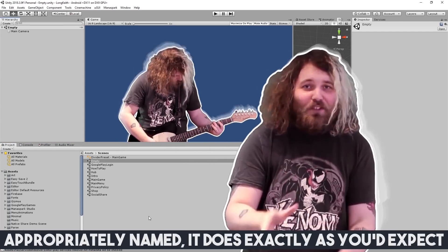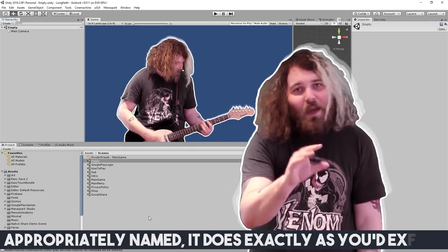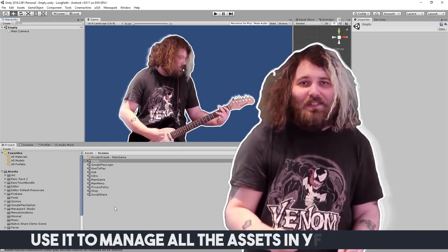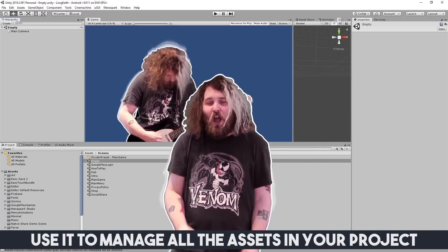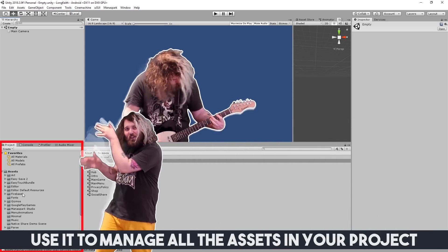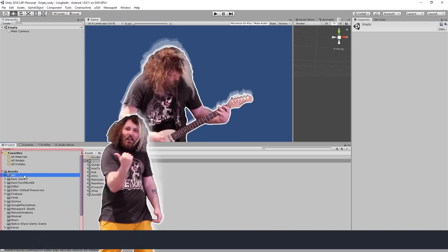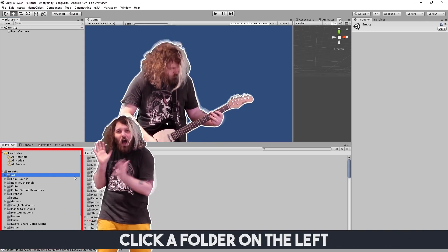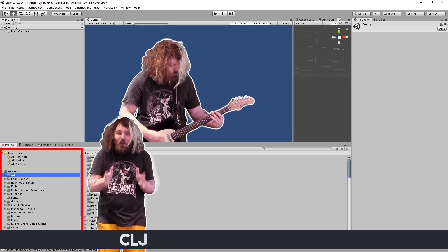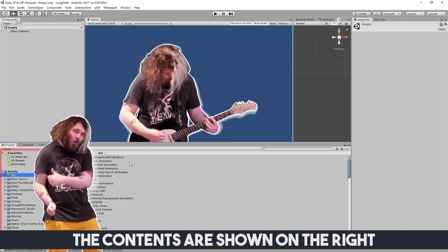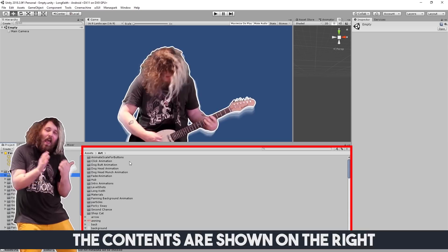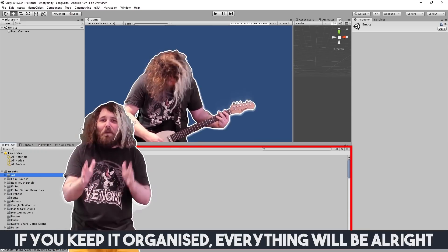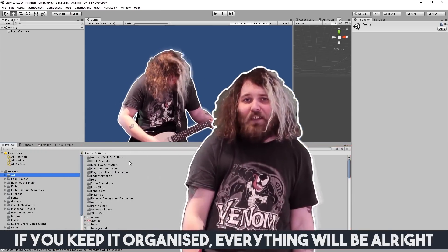Appropriately named, it does exactly as you'd expect. Use it to manage all the assets in your project. Click a folder on the left, the contents are shown on the right. If you keep it organized, everything will be alright.